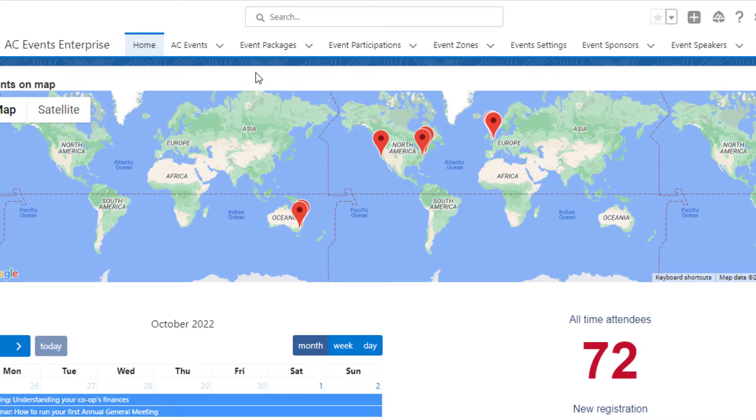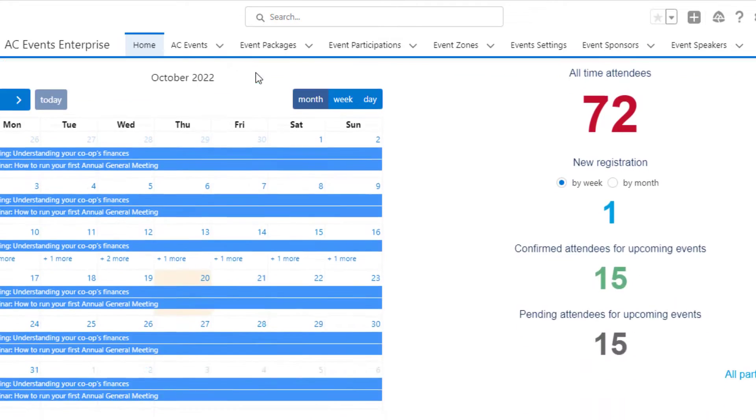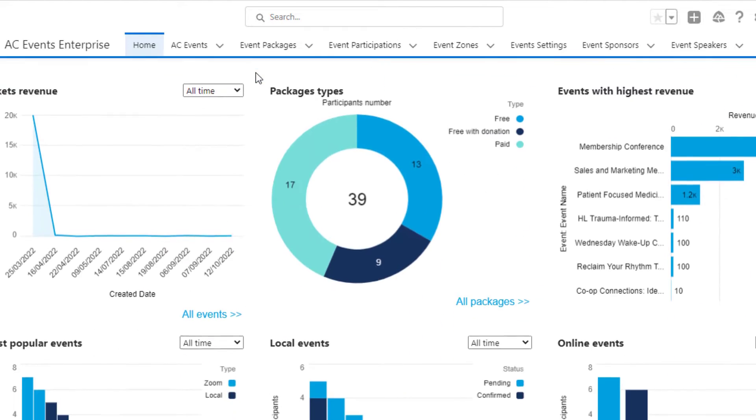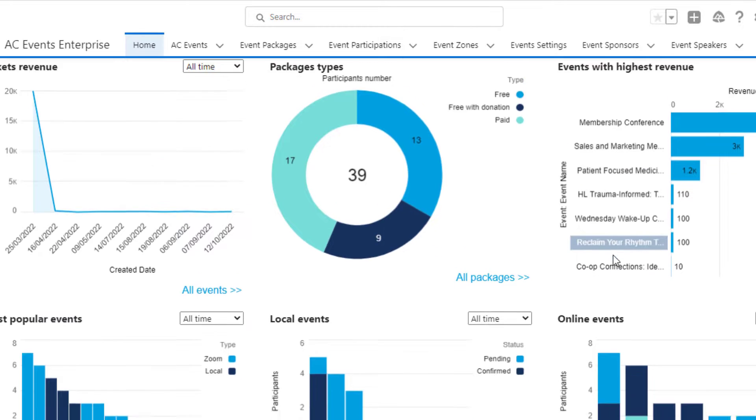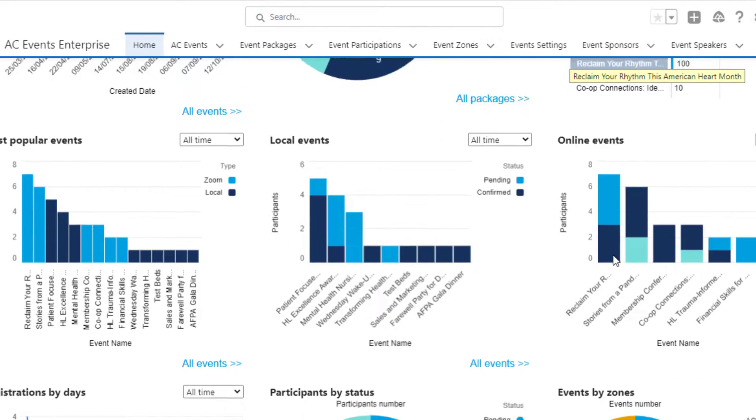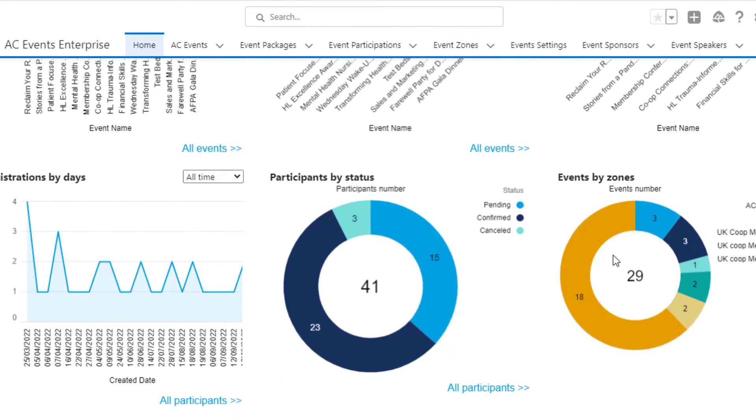So let's dive in. This dashboard contains KPIs and statistics that provide a full view across all events and attendees' activities, so you can track the ROI on your events.